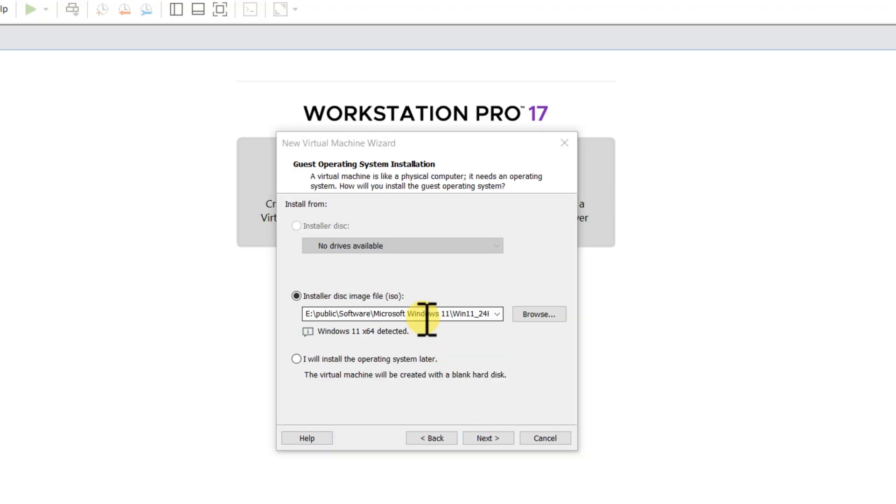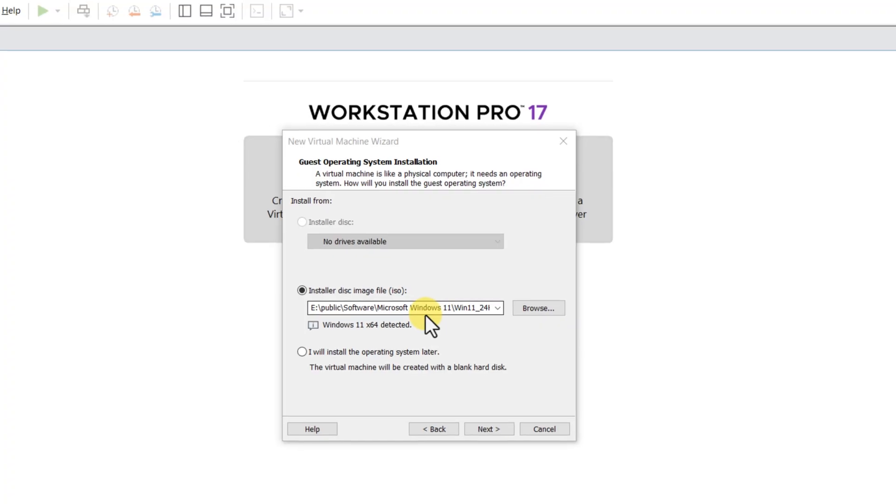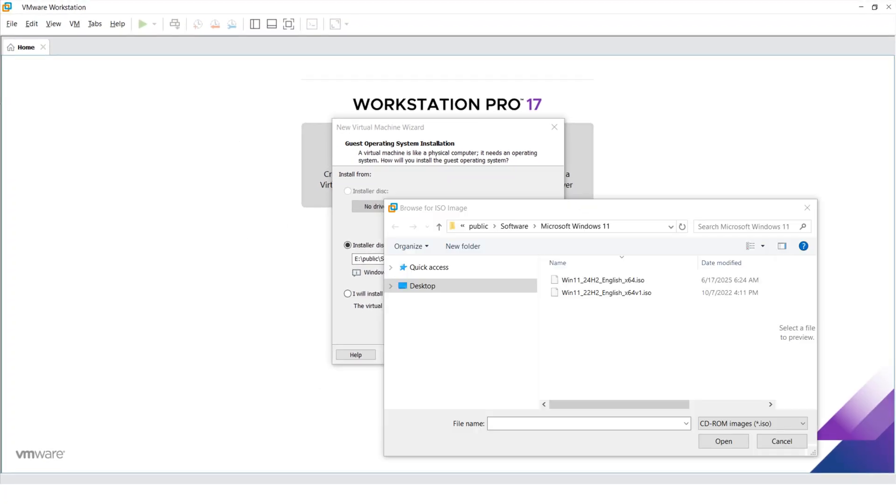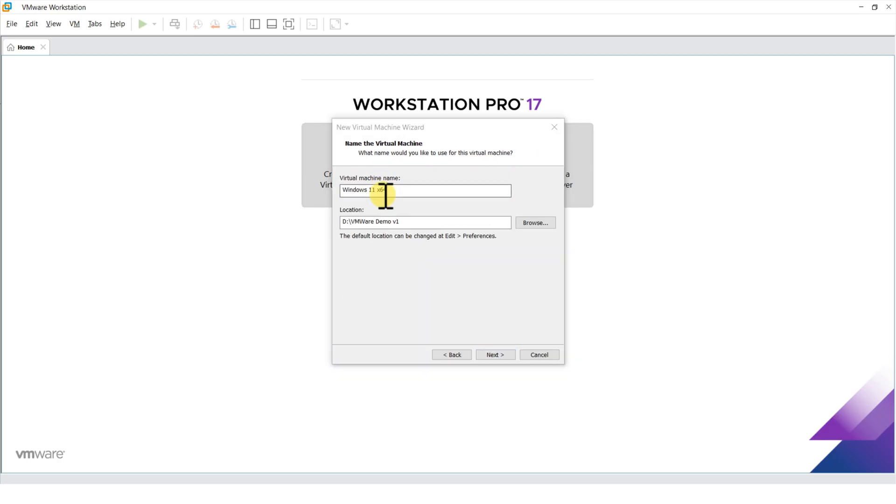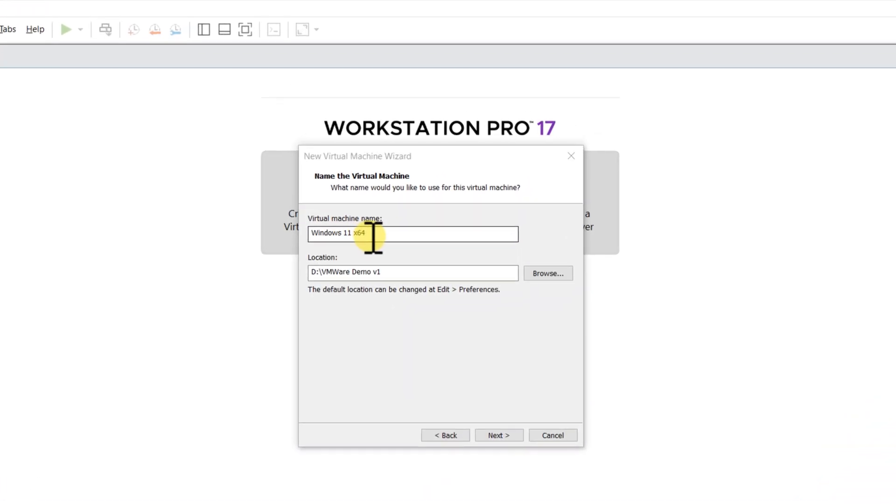On this screen, you need to point to the Windows ISO file you downloaded from Microsoft. Give your new virtual machine a descriptive name. This is especially important if you have multiple virtual machines and would need to uniquely recognize one later.